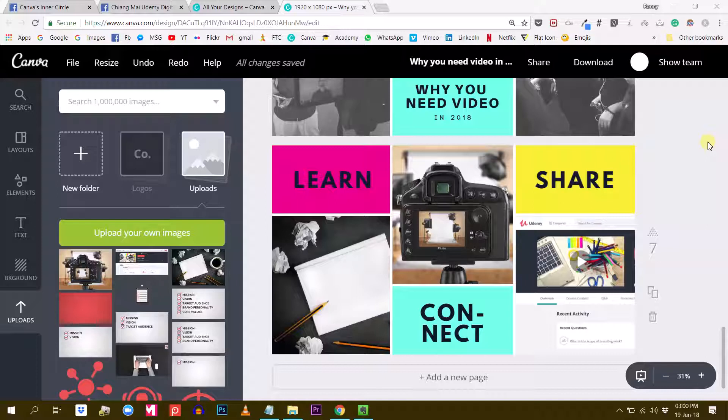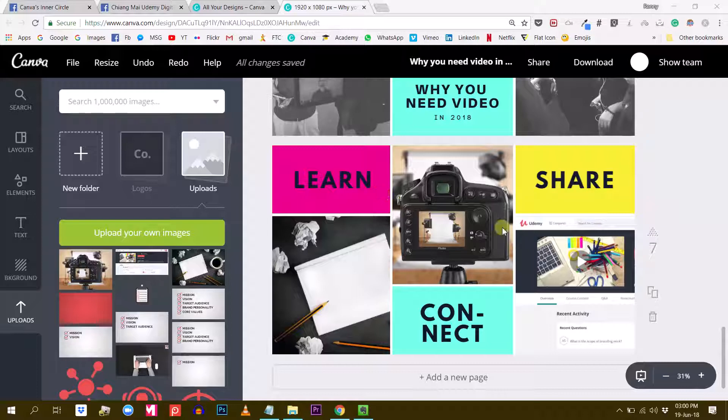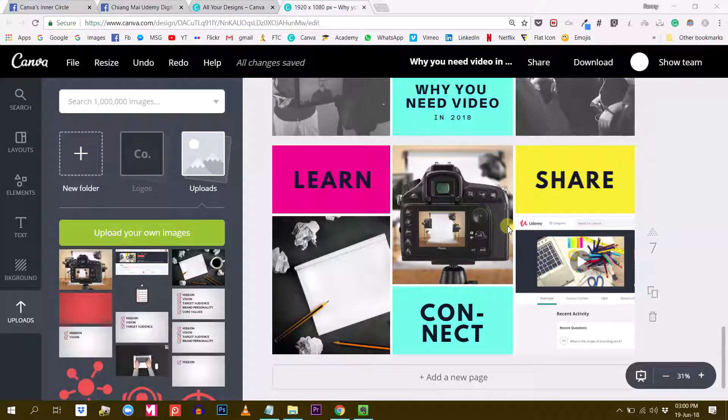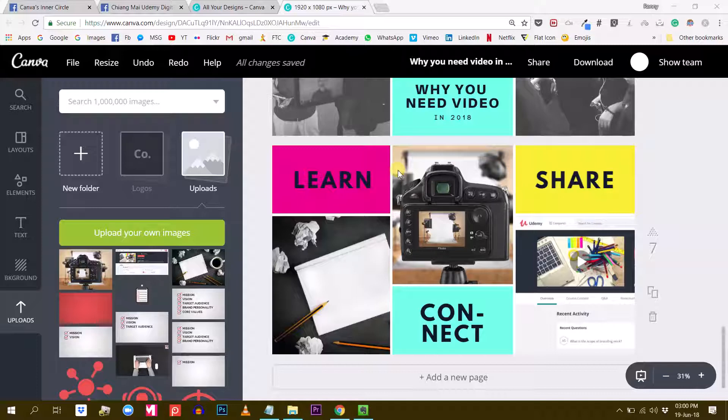Also feel free to ask questions in the group or to share some of your latest designs so you can get feedback from our growing community. Today I want to show you something that I particularly appreciate about Canva that not many people know about, and this is the use of colors.